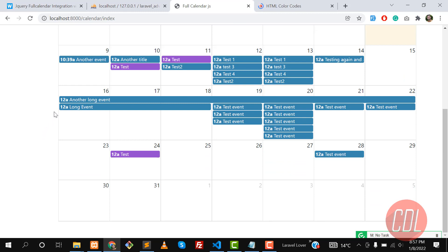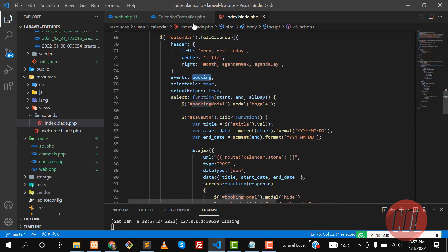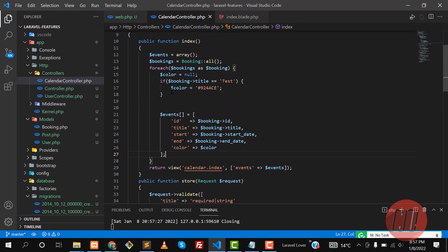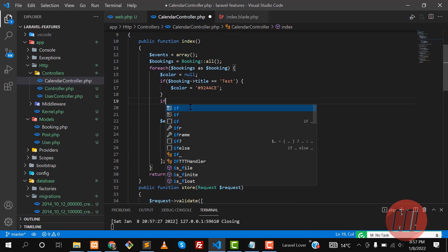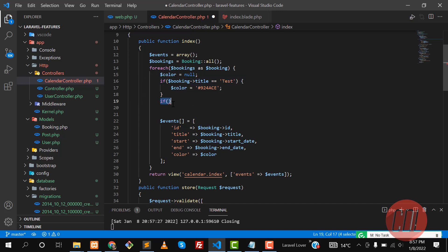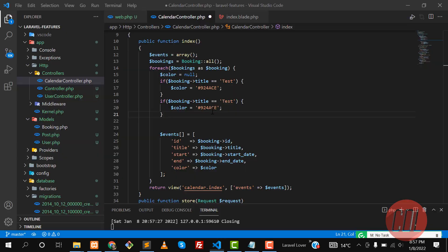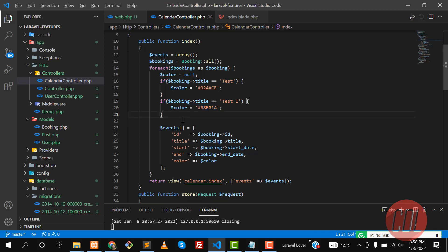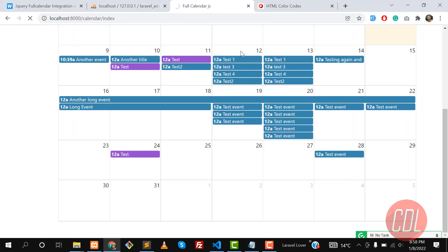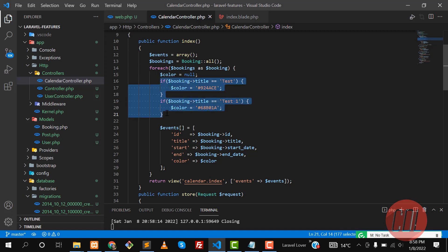The color is now applied. If I also want to apply a color to 'test one', I can add another condition. Let me add another if statement, copy the code, paste it, and change the color to green. So when the title equals 'test one', that color will be applied. Give it a refresh — and yes, this color is applied on those events.